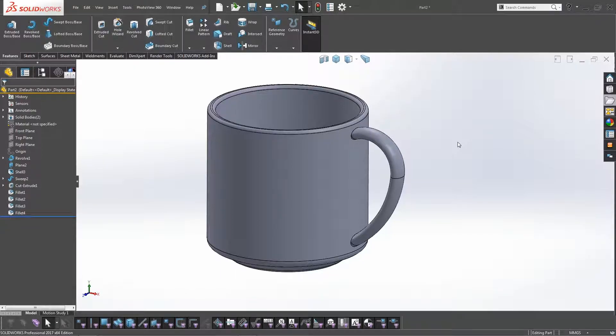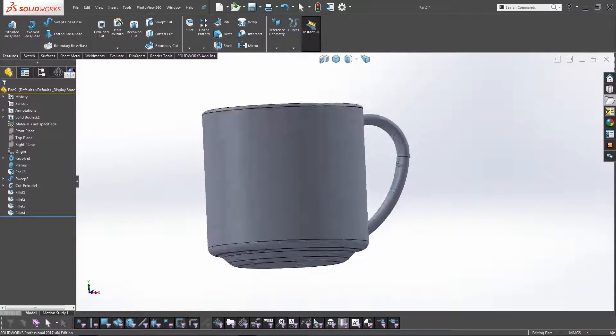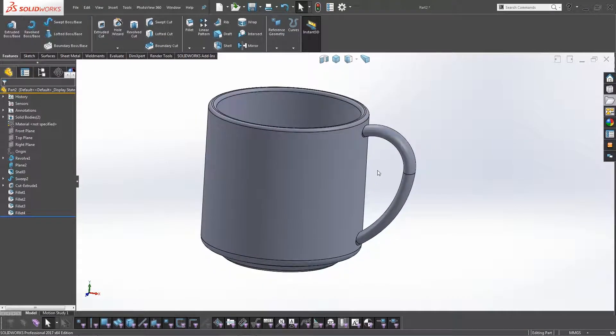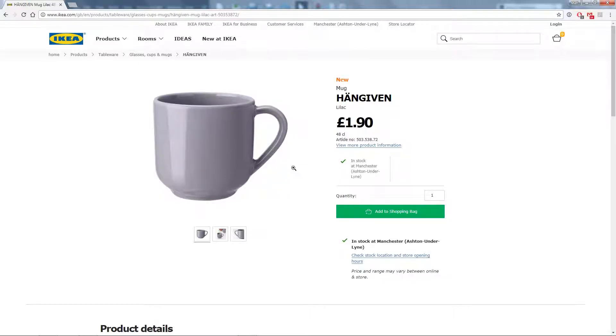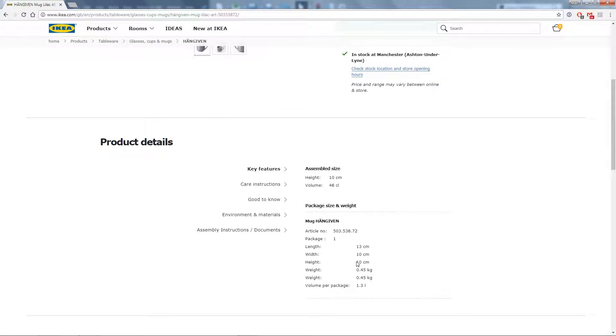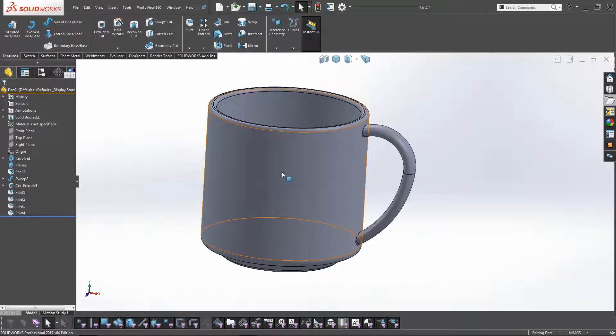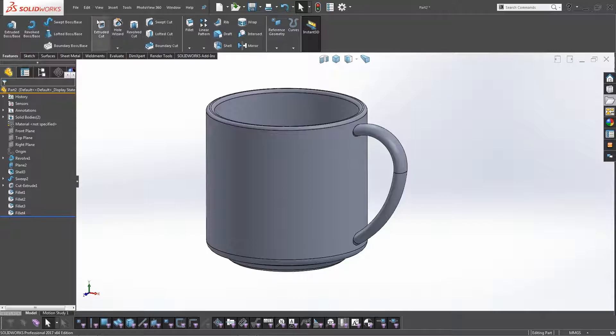Hello guys, welcome back. Today we're going to be modeling a basic mug. As you can see here, it's really simple in its shape with a handle, and it's roughly based on this mug here from Ikea. So we've got the initial dimensions from the Ikea website just to give us some kind of parameters to work to, and we're going to dive straight in with the modeling.